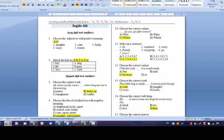Question 10, where do you go after school? We chose the variant where. Because who is asking about a person. What is asking about things. And to write the variant which we need to have a choice. But we don't have two things here. That's why we choose where.